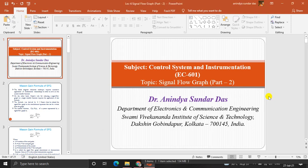Hello everyone, myself Dr. Arindo Sundu Das. I am working as assistant professor in the department of electronics and communication engineering in Swami Vivekananda Institute of Technology, Govindapur, Kolkata, and this is my lecture number 6.